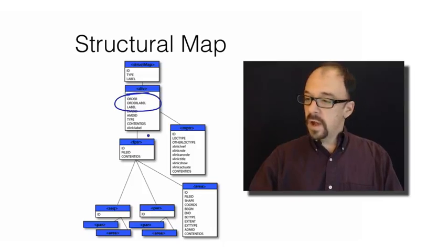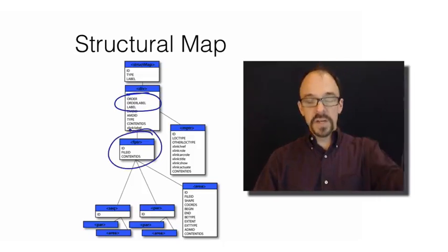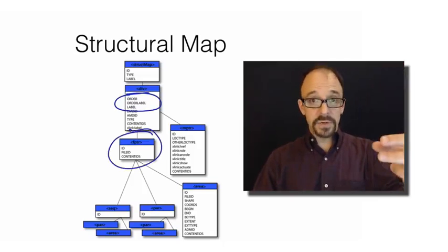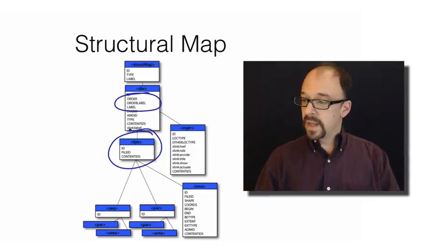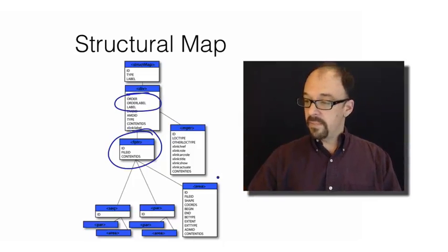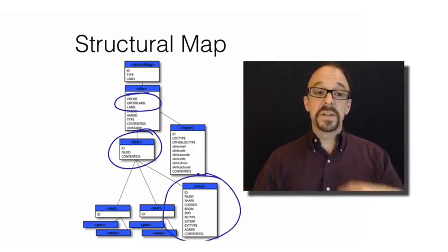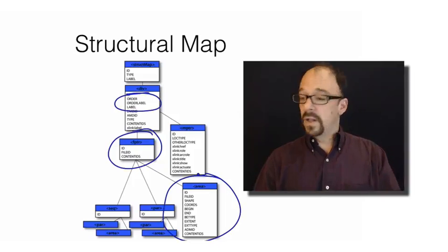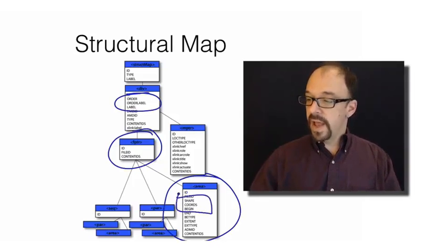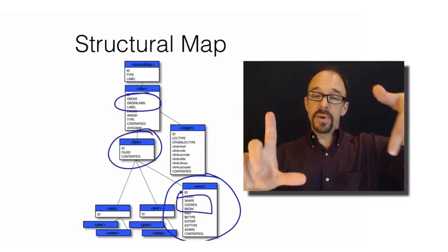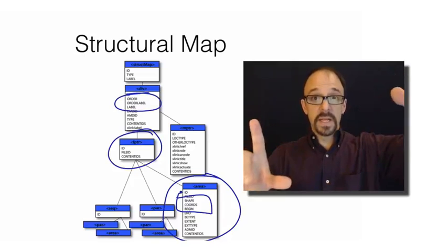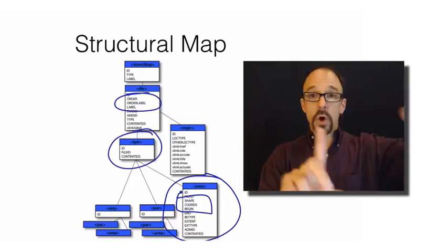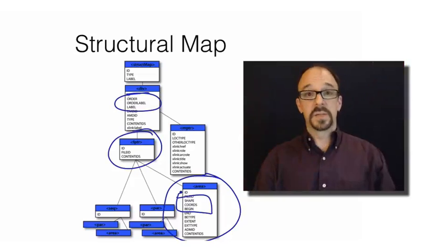The pointer, the file pointer, is a pointer to an individual file, an individual object, that may be just one thing as a part of a set. And then you get data about the area section is data to describe how to display the file. You get elements like shape and coordinates. What is the shape on the screen in which to display the resource? Or where are the coordinates on the page that that resource should be displayed?